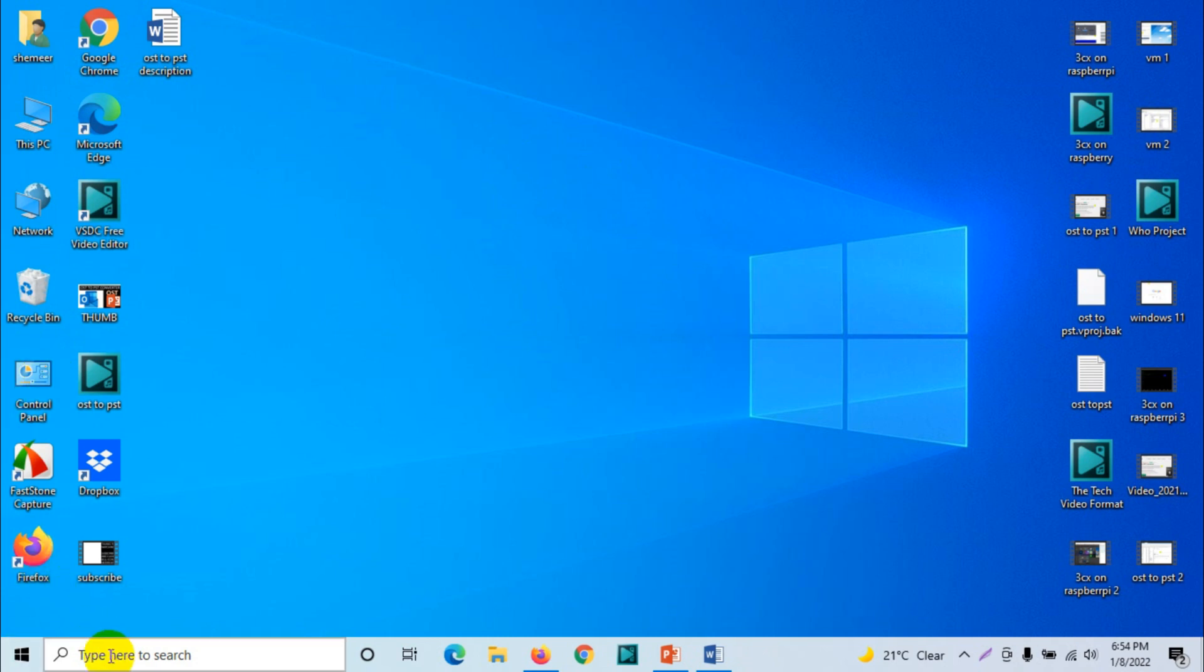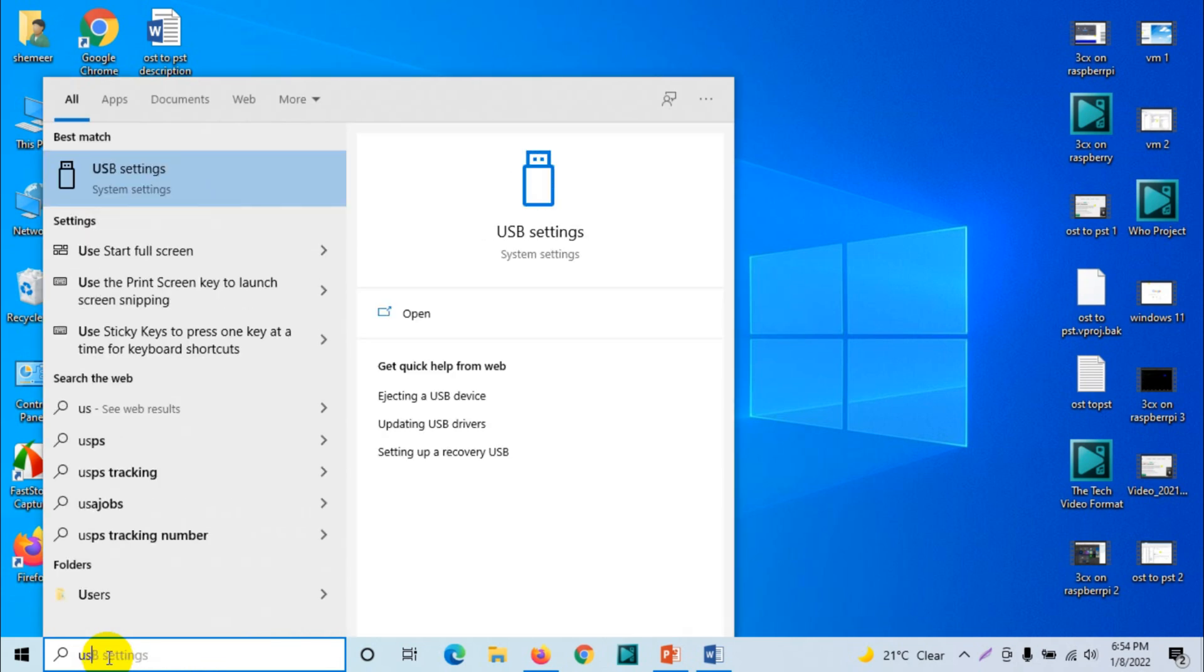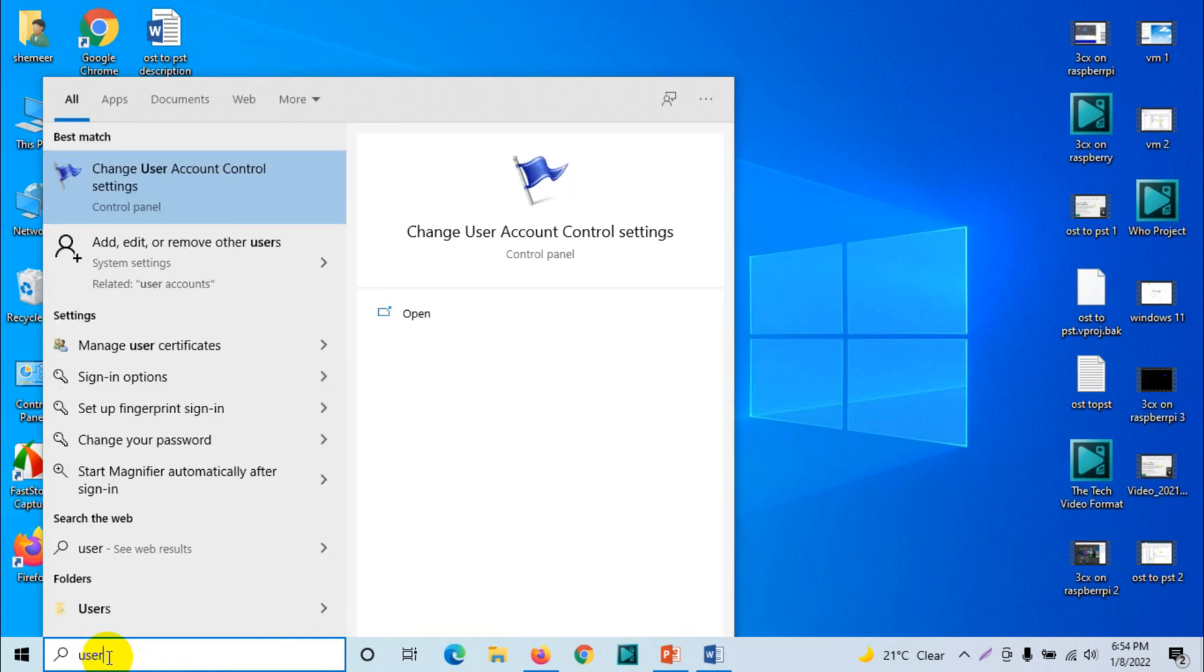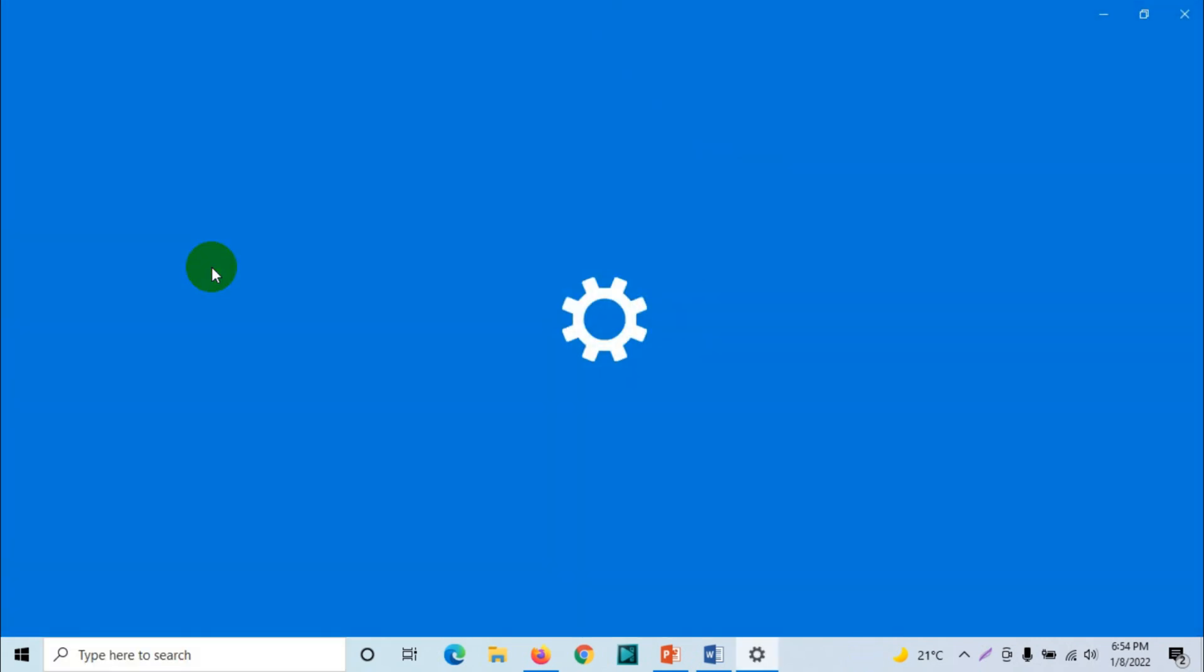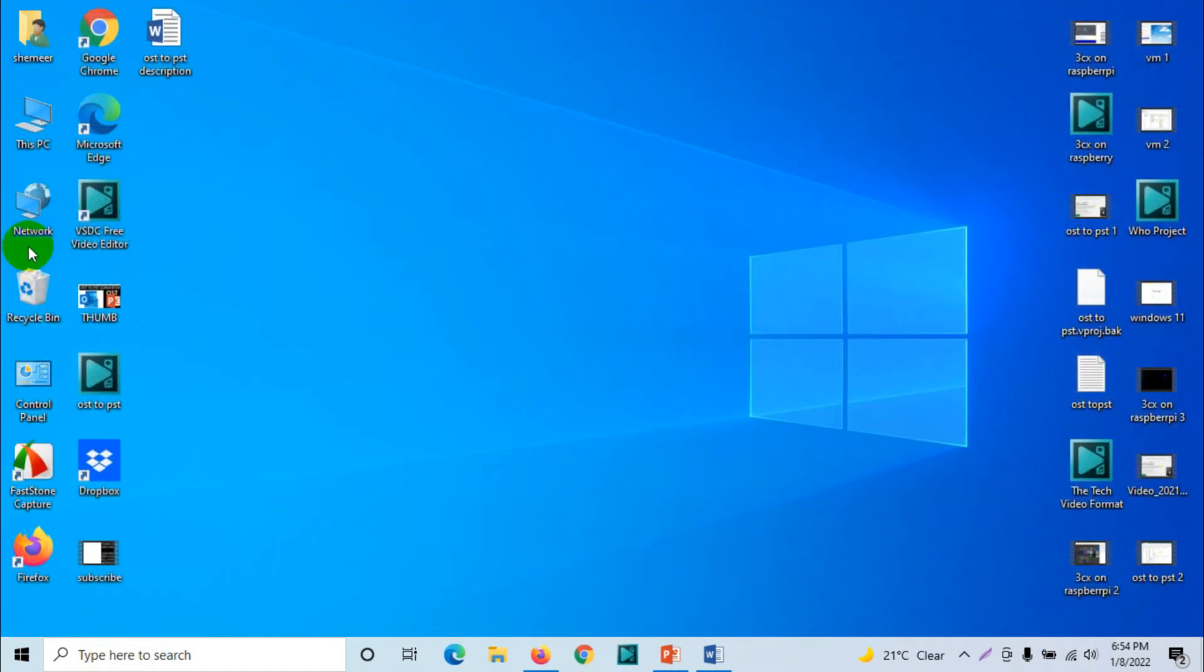You can directly search for user, then you will get an option like add, edit, or remove other users. Click on this one. Here you can add a user. Otherwise, if you don't find this option, you can also go to control panel.